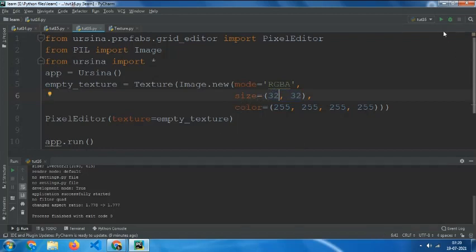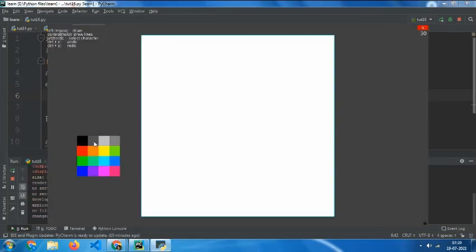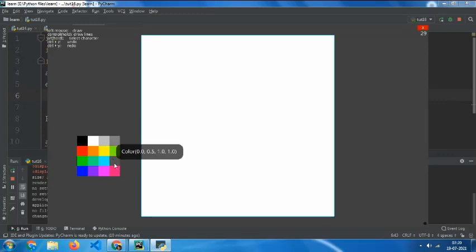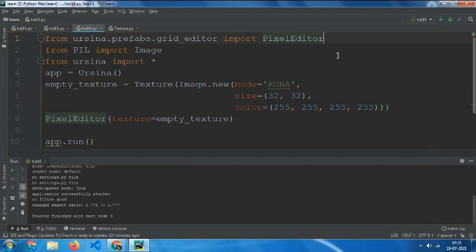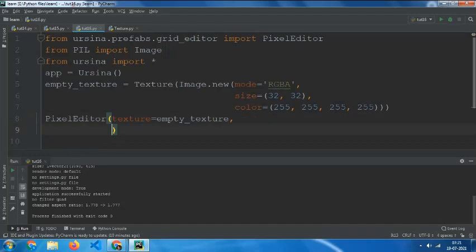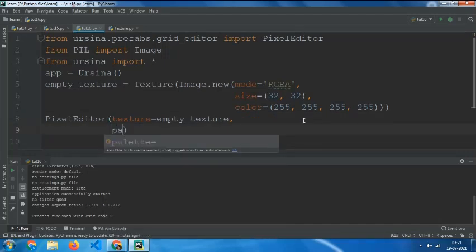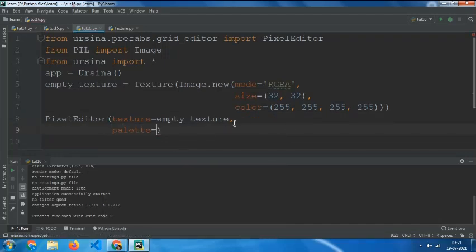Now we can change the color palette. You have as many colors as you want. You can do it in two steps: first step is to open the code of the pixel editor, or second step is to make a new palette.